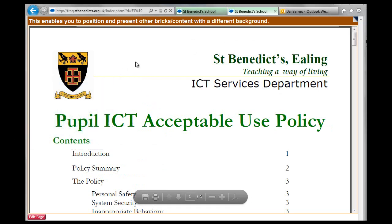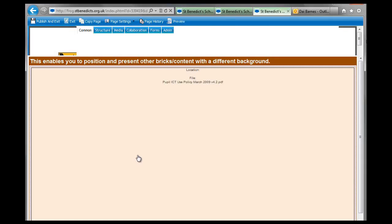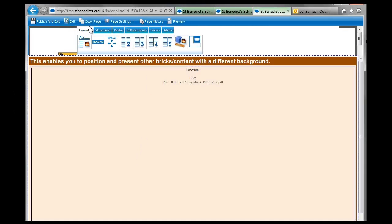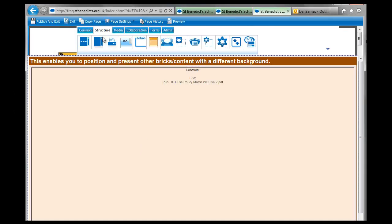So this is a page I just made using the highlight box brick. I'm going to edit this page and click onto the structure tab, because these are the ones that we're dealing with at the moment.